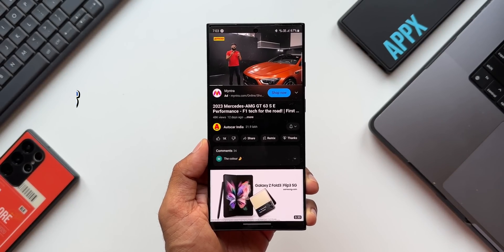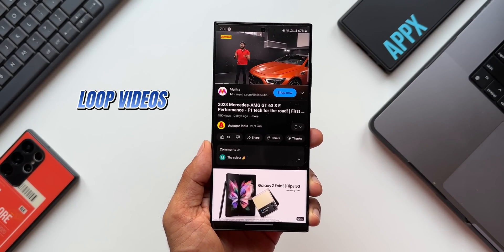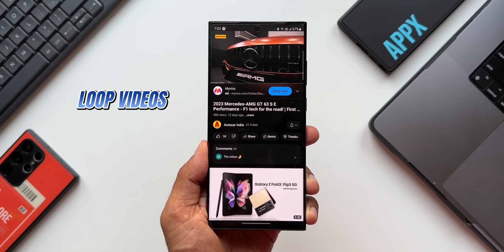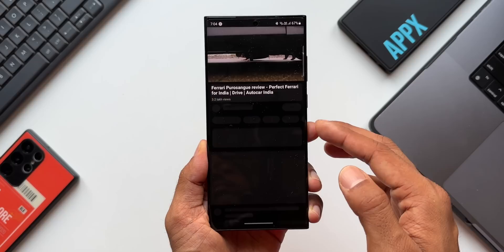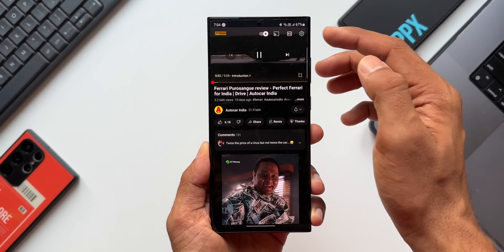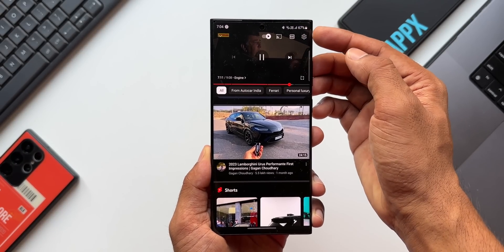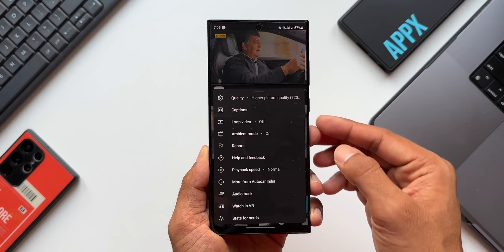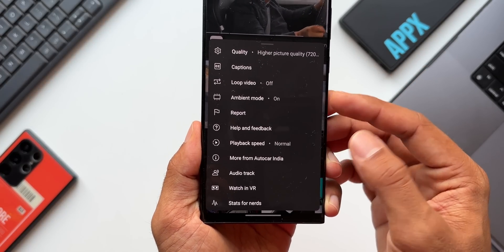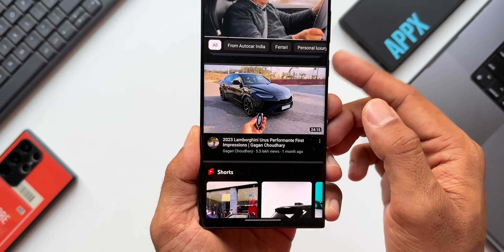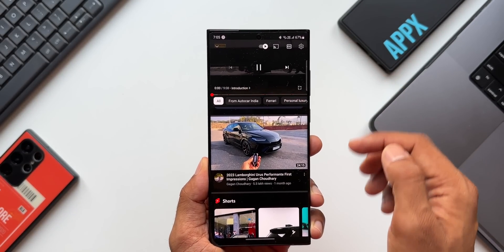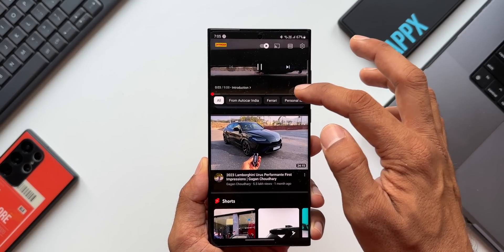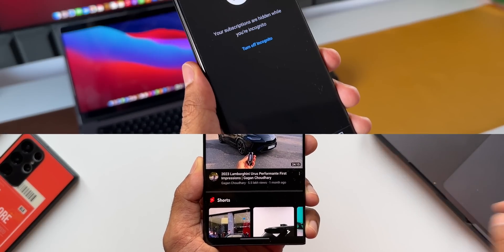Now let's say you want to loop the video and watch it continuously again and again. You need to enable a toggle called Loop Video. Tap on the settings icon at the top while playing a video — you'll see a bunch of options. Tap on Loop Video to turn it on, and you can easily come back and turn it off whenever you don't need it.